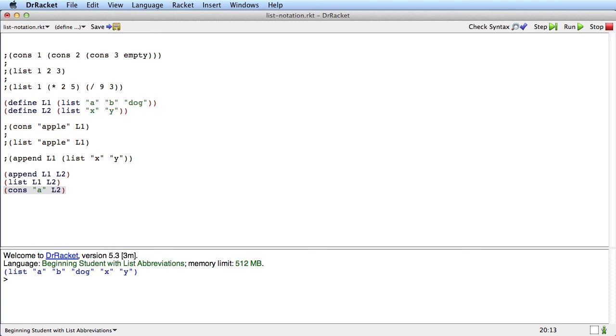I'm not going to do a thing where we stop the video and let you start it again. Just type these into your own DrRacket. Decide for yourself what these are going to produce, write that out by hand, and then check your work against DrRacket, just to be sure you understand Append, List, and Cons before we go on.